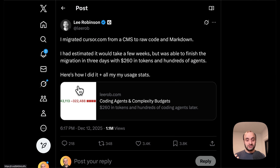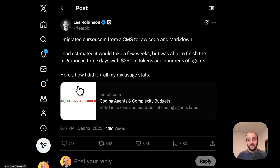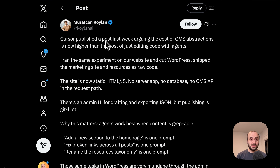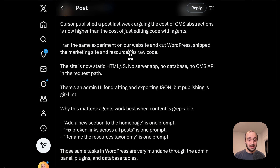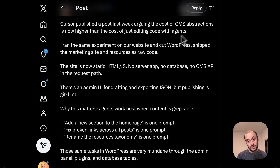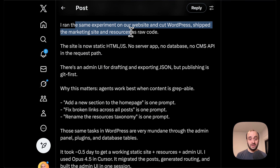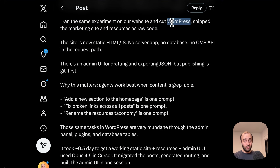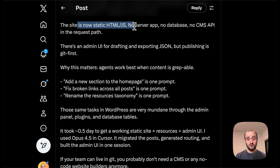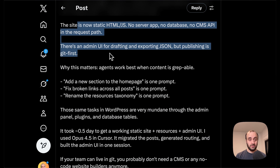There are a lot of places where you can now decide: do I want this project to be a GitHub repo, or do I want to use some third-party tool? There are a lot of benefits now to having these GitHub repos of static files that you can go and edit. That's what Cursor went and did, and we're seeing a few other people do the same. Murat Khan noted that Cursor published a blog post last week arguing the cost of CMS abstractions is now higher than the cost of just editing code with agents, and I think a lot of us believe that to be true.